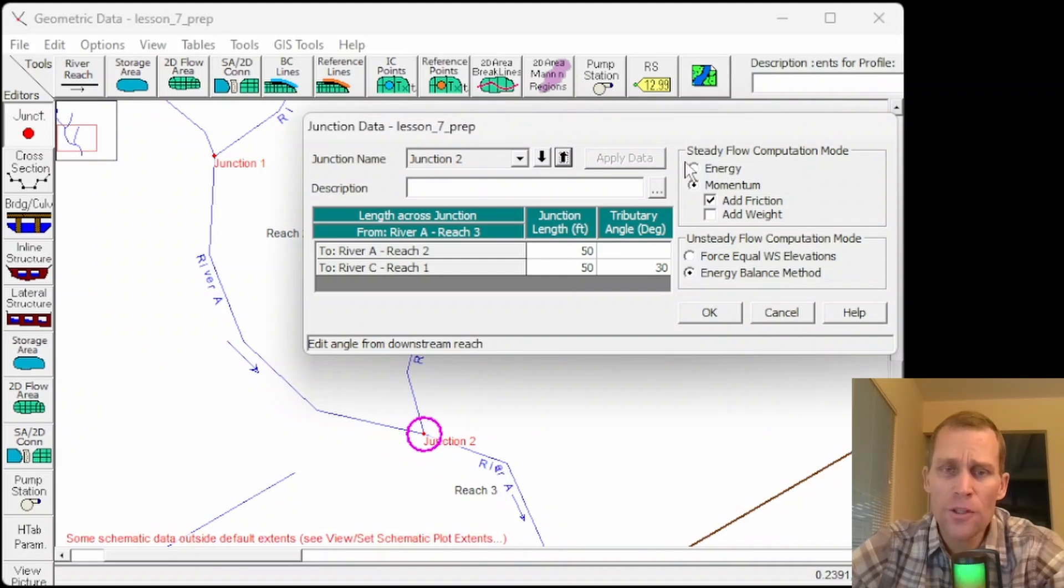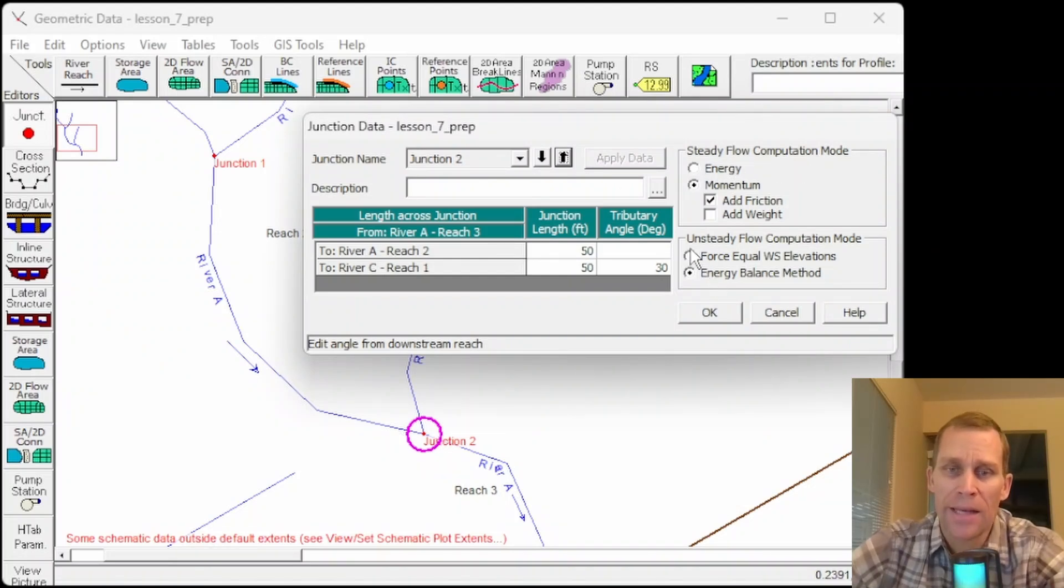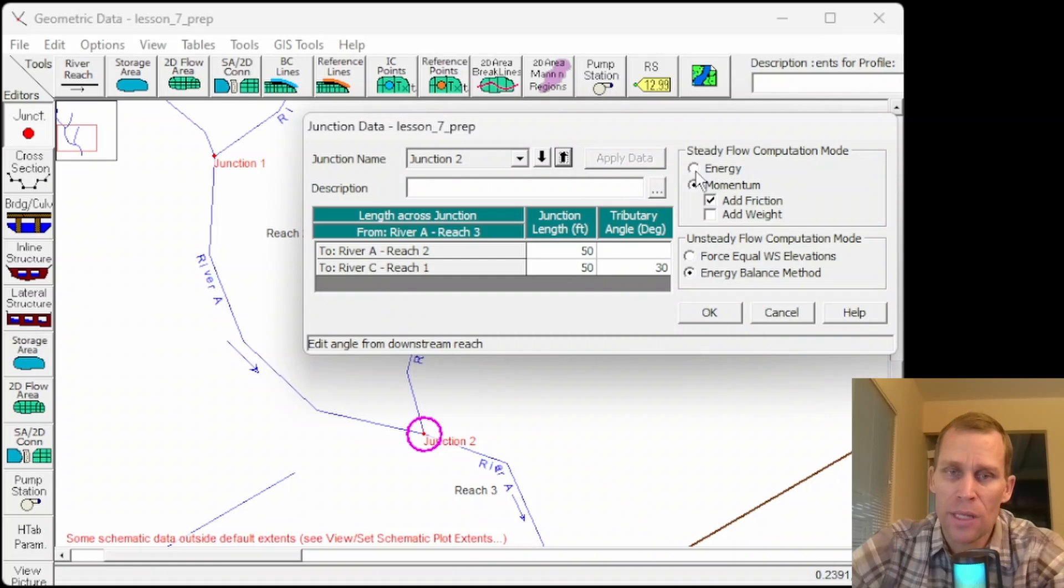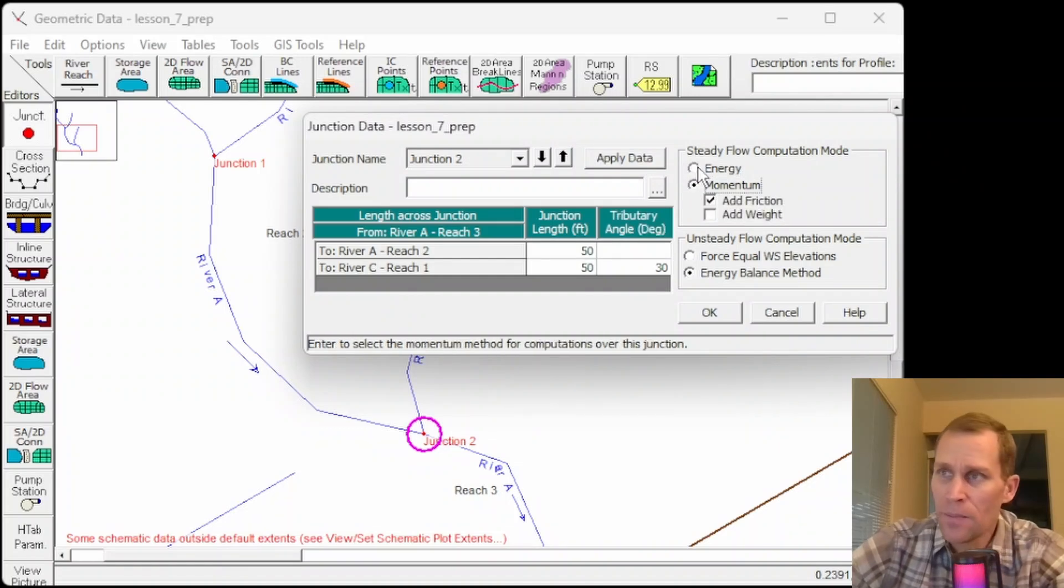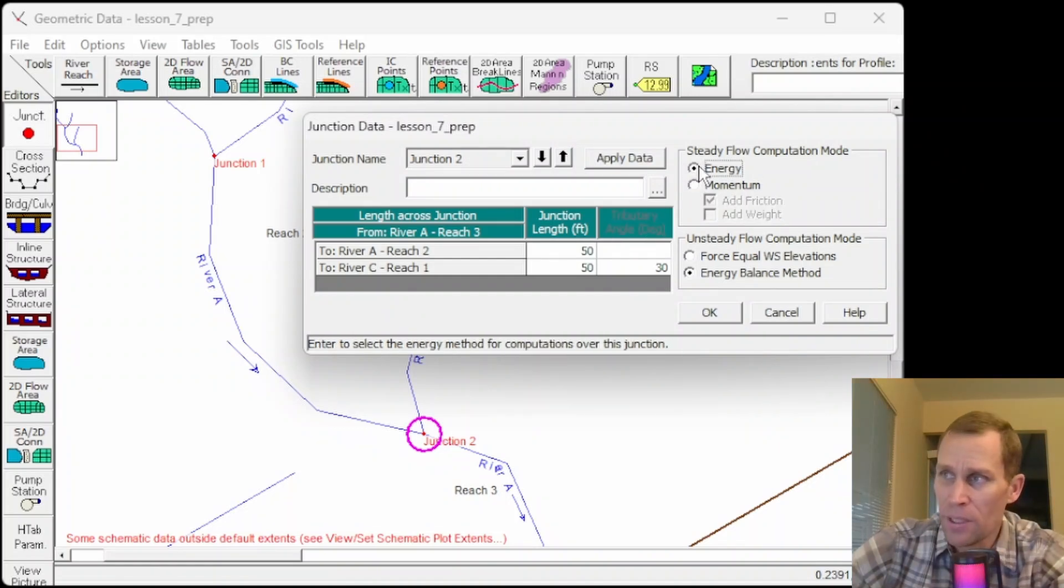Over to the right, we have the steady flow computation mode and unsteady flow computation mode. For steady state, I can select energy or momentum. Energy is usually adequate, but doesn't take into account the angle of the tributary flow entering the river.